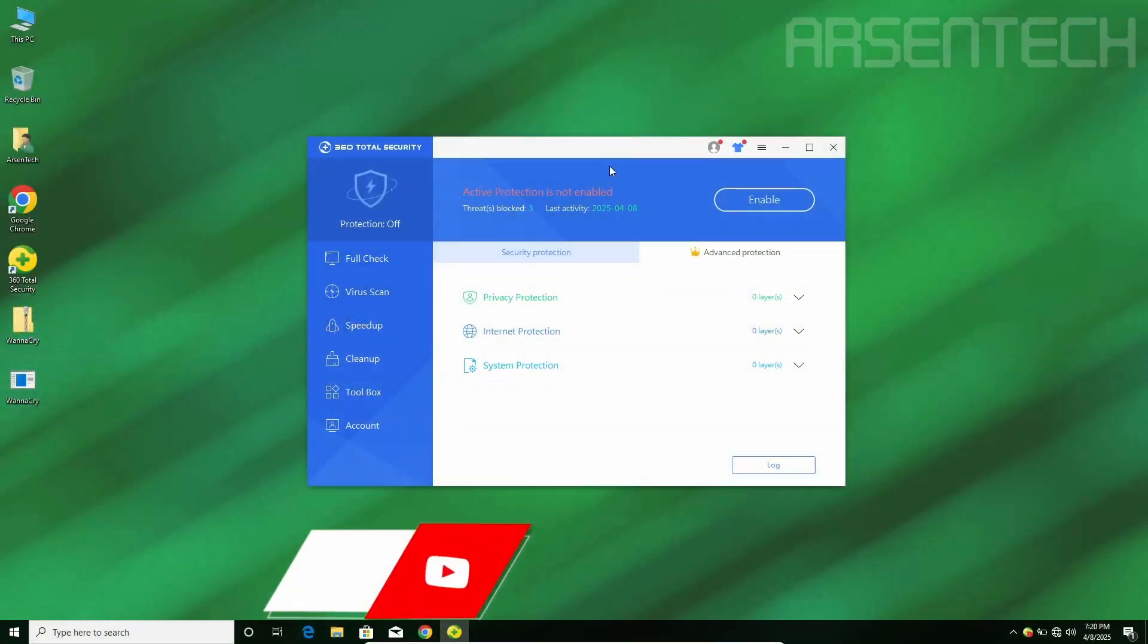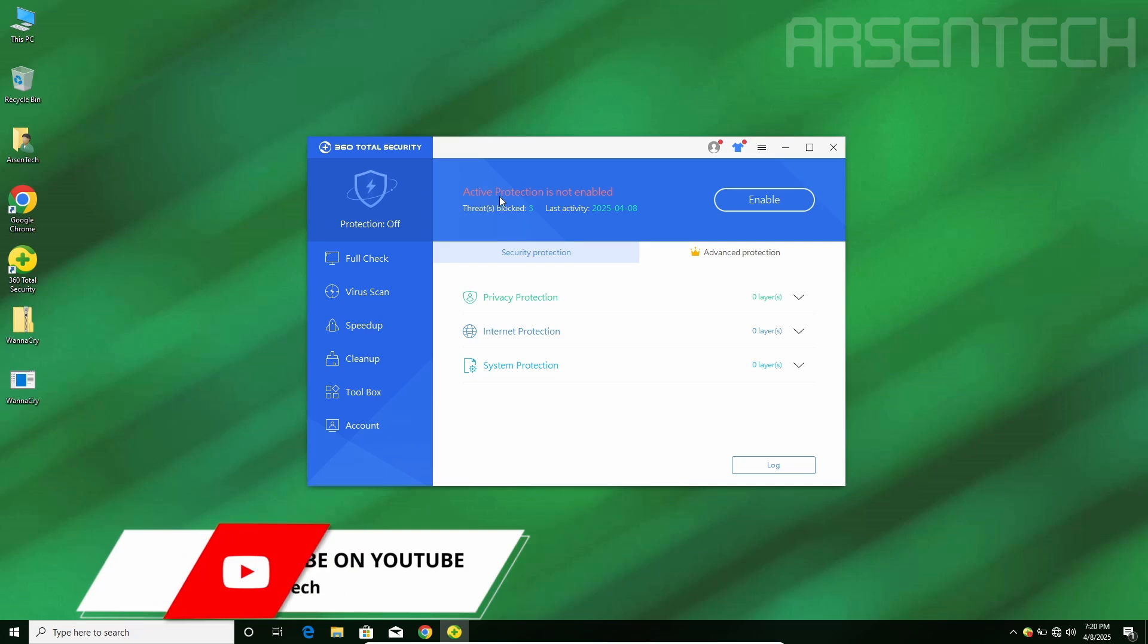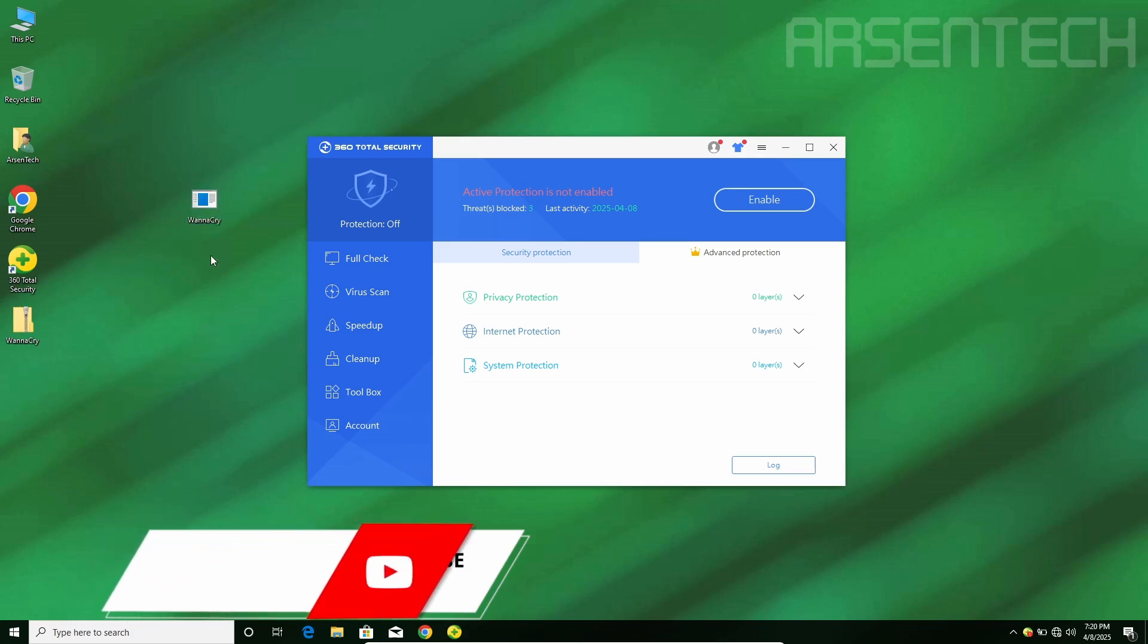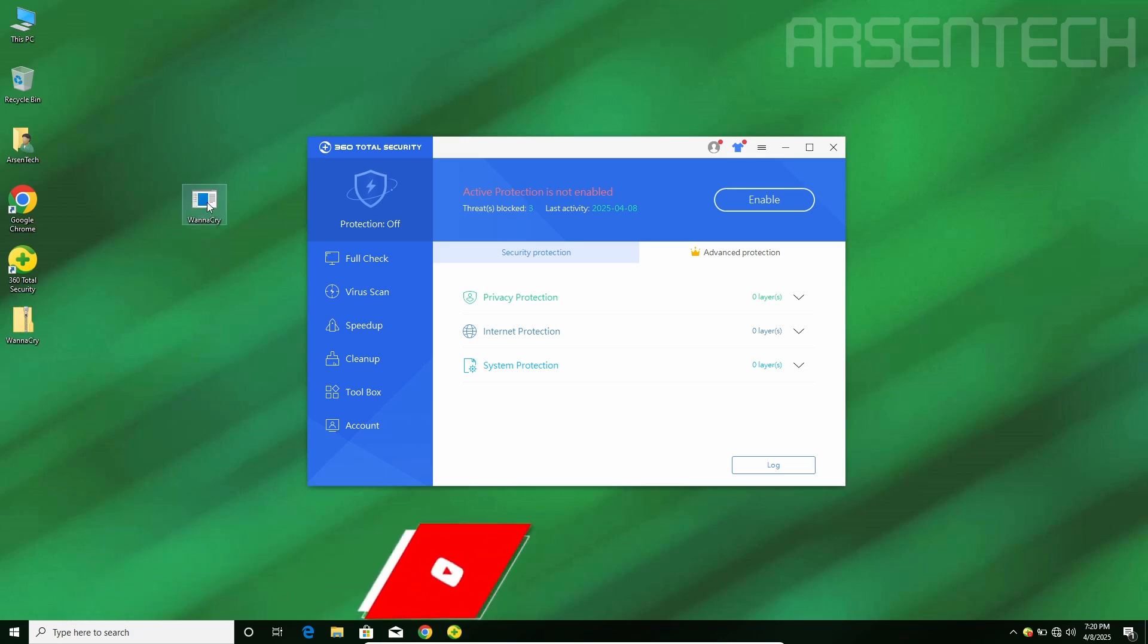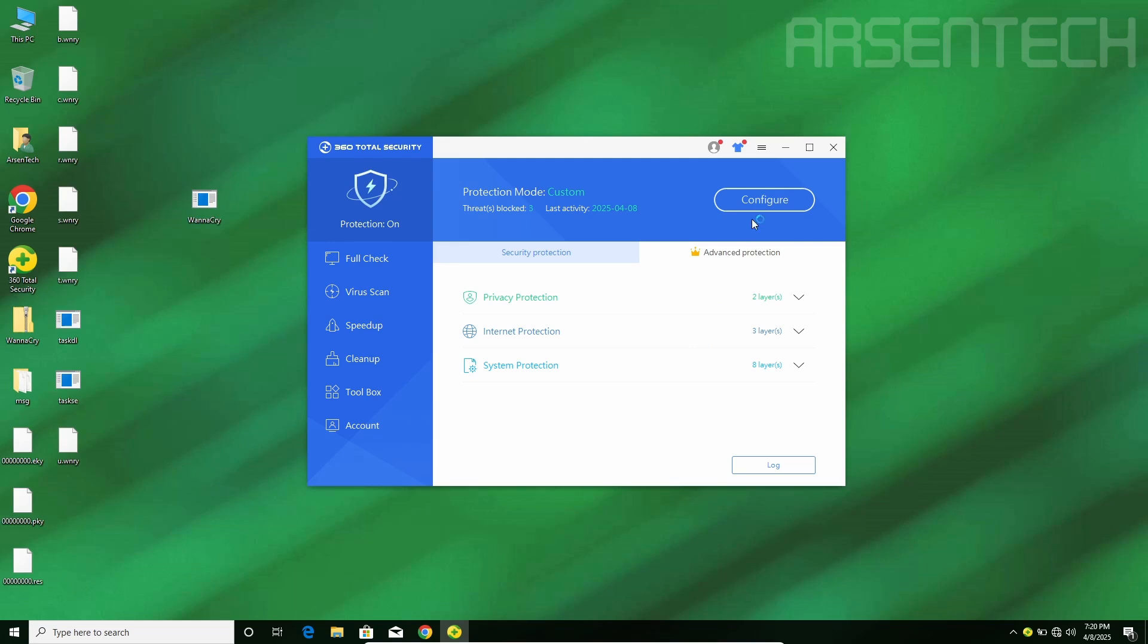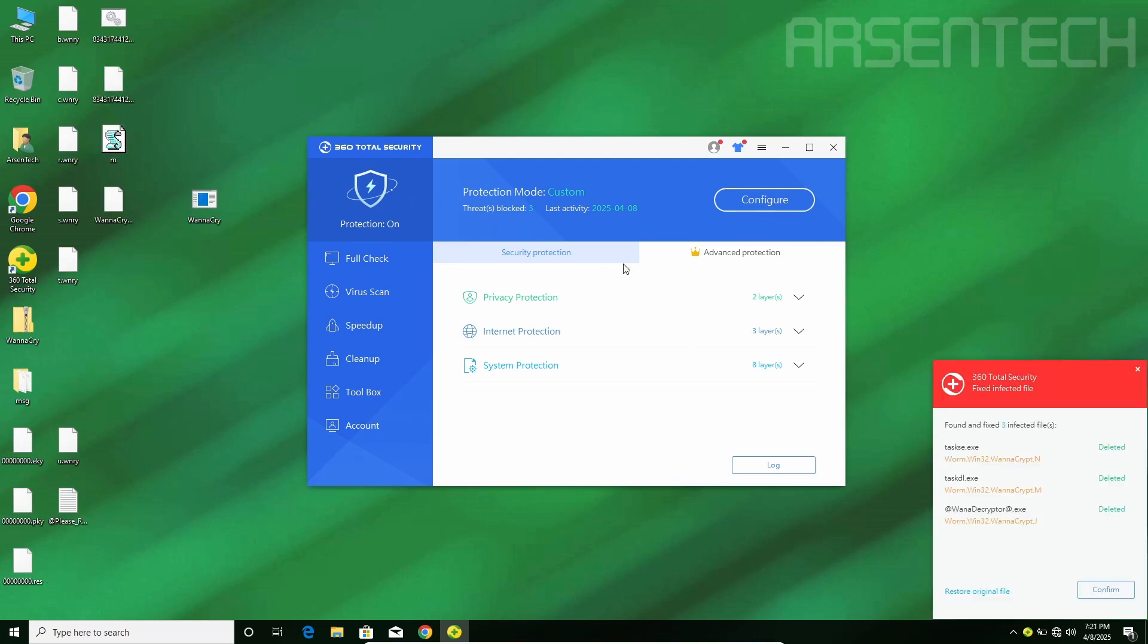On the third round, I have disabled an active protection, and I will re-enable them after launching WannaCry. Let's do this in three, two, one. It starts to infect, guys. I have just enabled the protection mode, and voila.